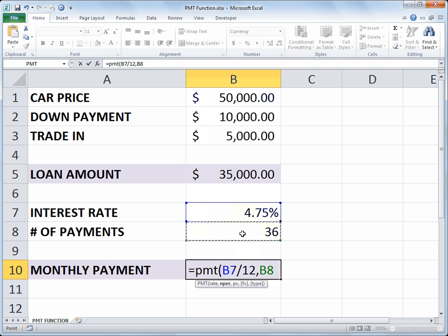And then comma PV, the present value. Well we figured that out to be $35,000 in cell B5. So I will select B5 as the value for PV.